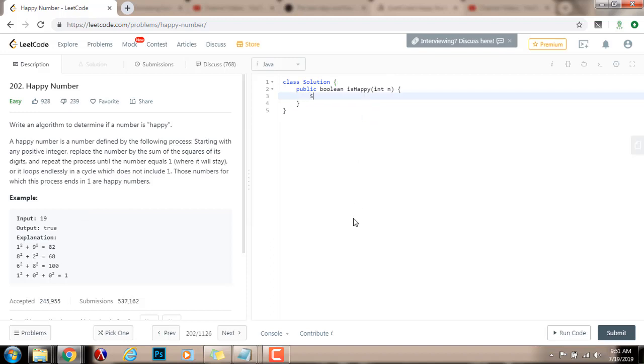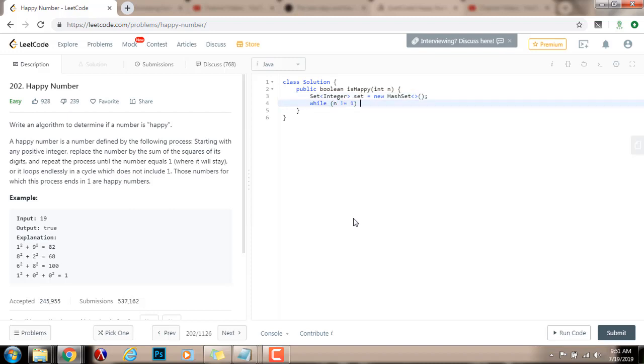First, I'm going to have a set of integer set as a value of new hash set. Then I will say, while n is not equal to 1, because if the number, if n equals 1, then this is a happy number, whenever it gets to 1, if it gets to 1.